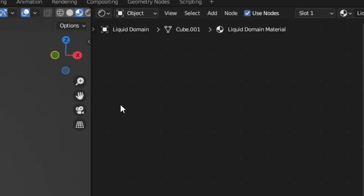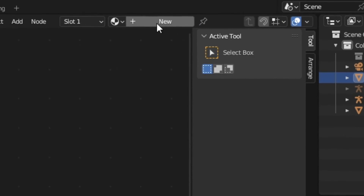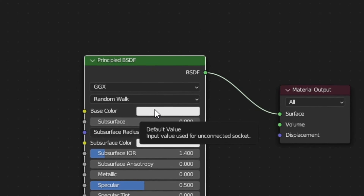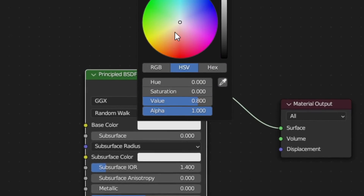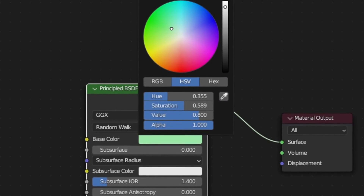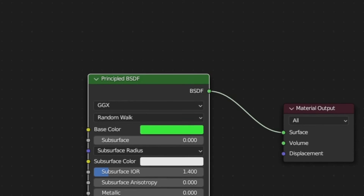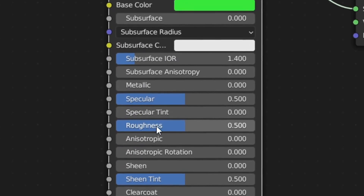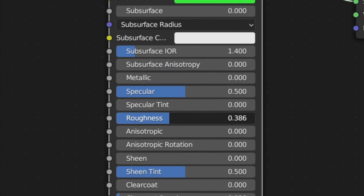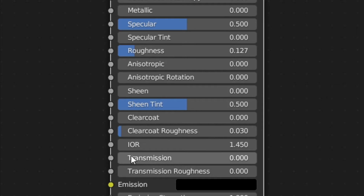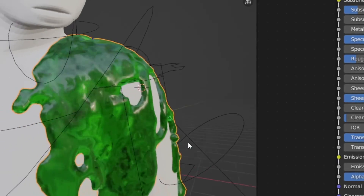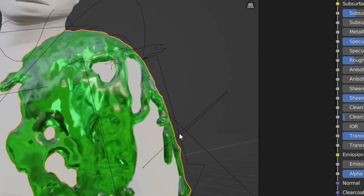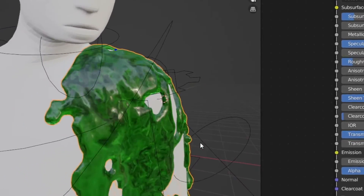The next step is giving the slime a material. Go into material preview mode, open the shader editor, create a new material, and set the base color to whatever you like — I recommend a very bright color to make it look more like slime. To get that slimy look, set the roughness a little bit lower and set the Transmission all the way up so that light can travel through the slime.